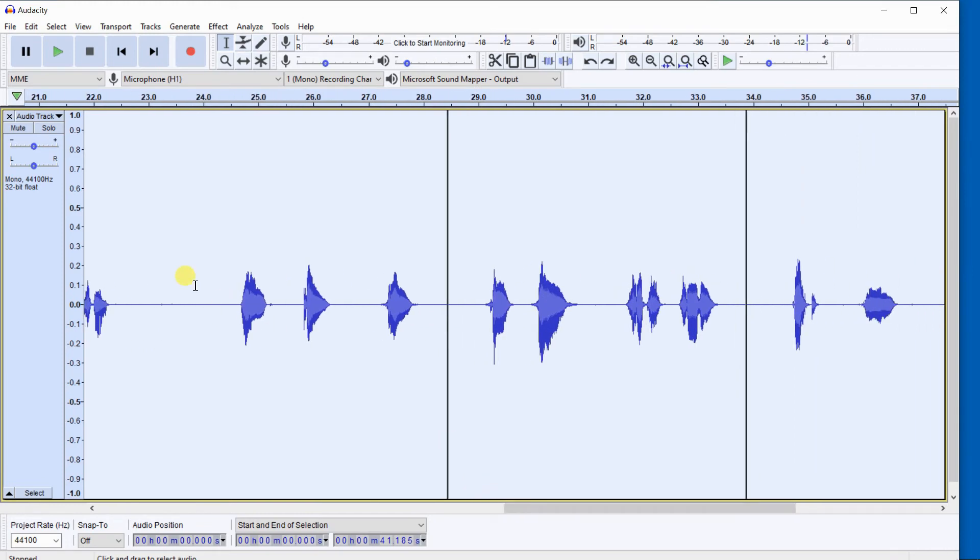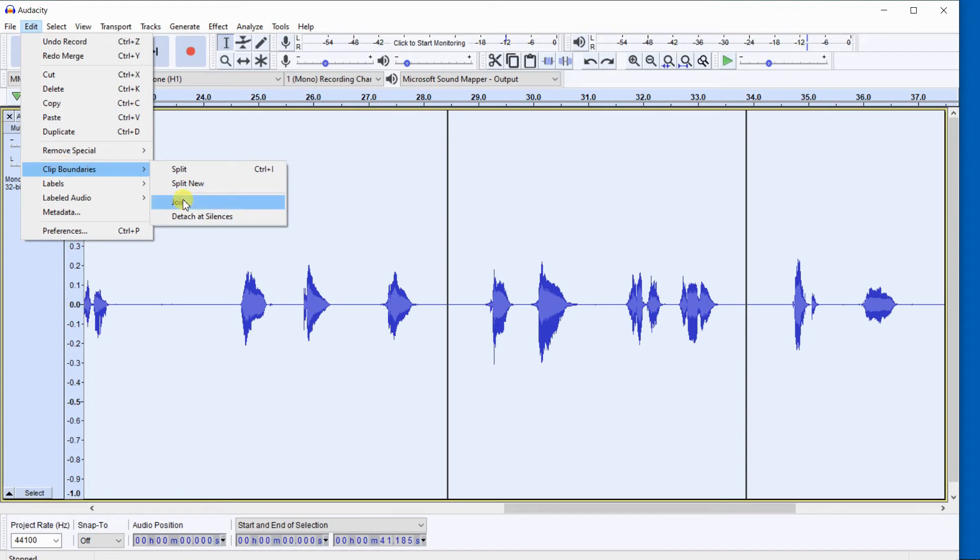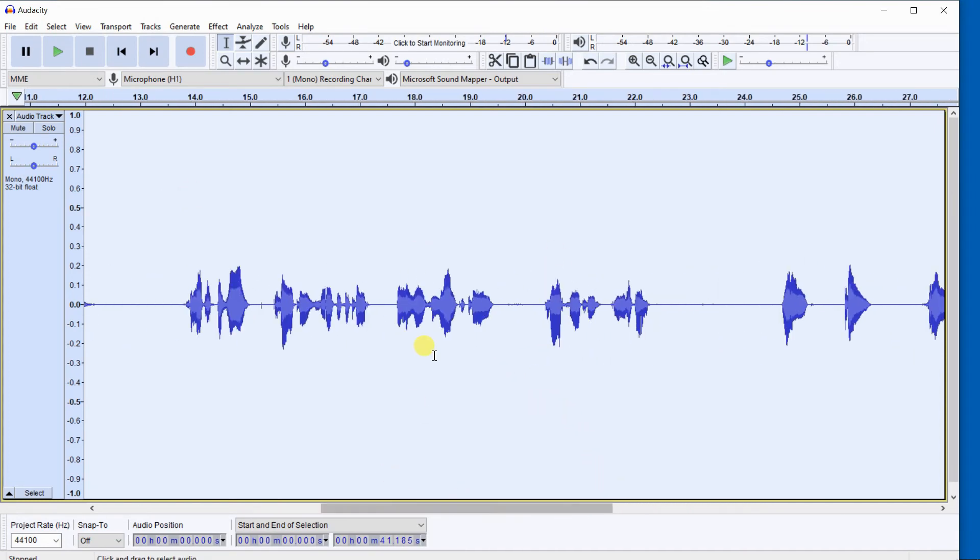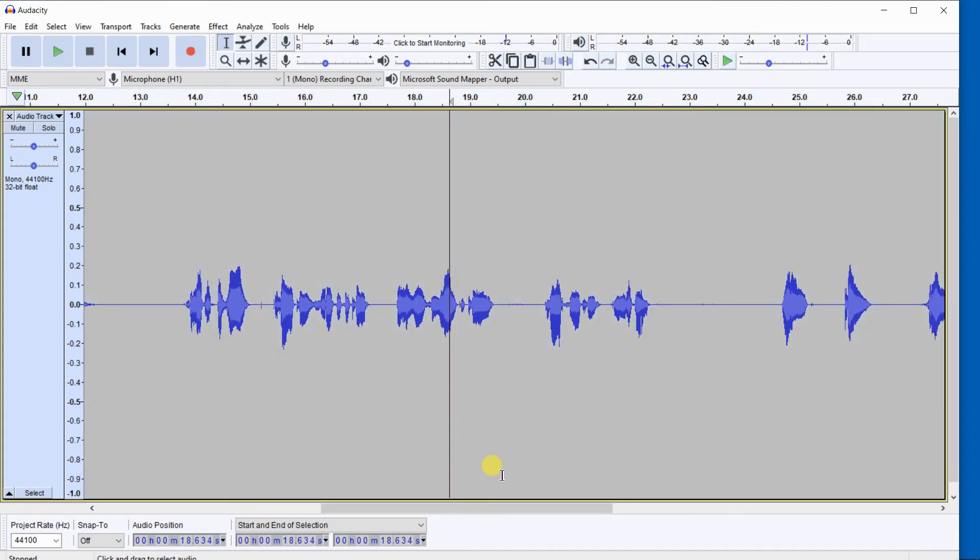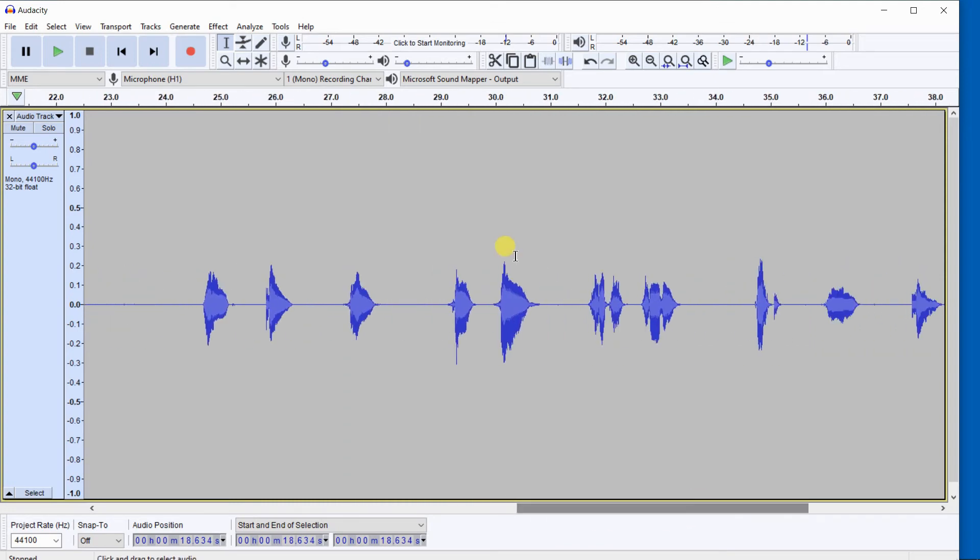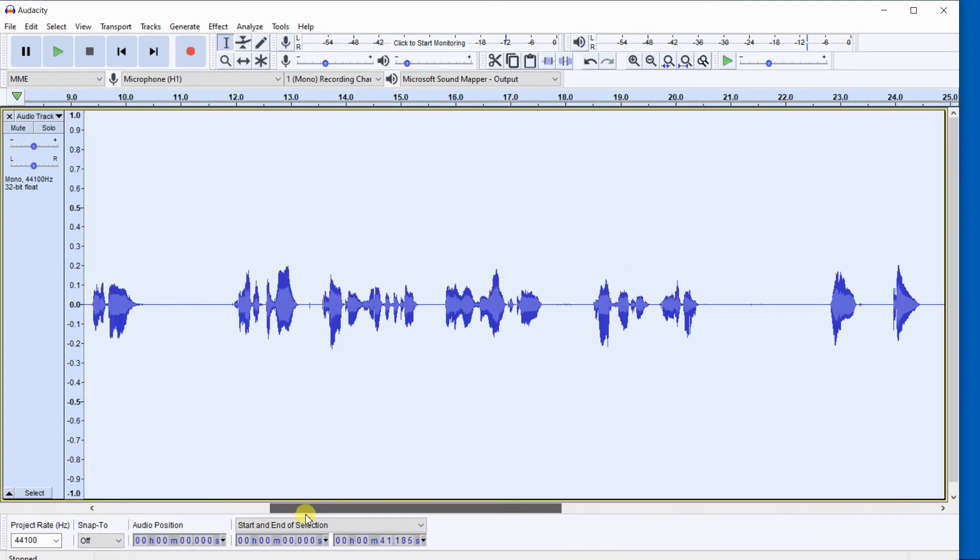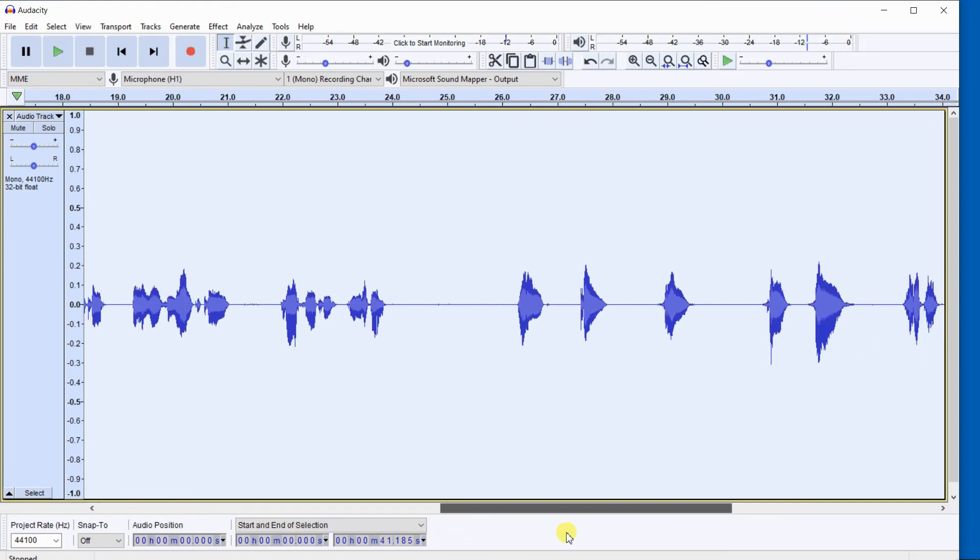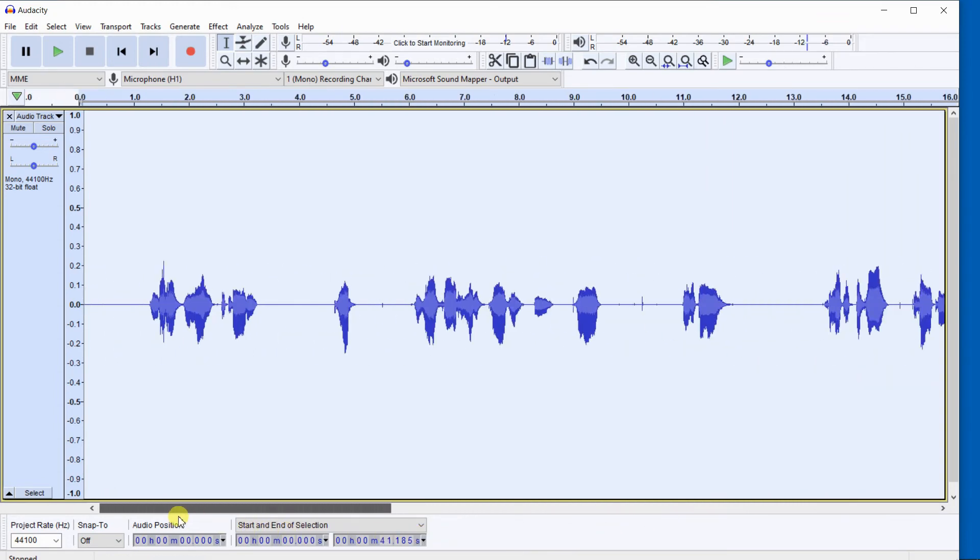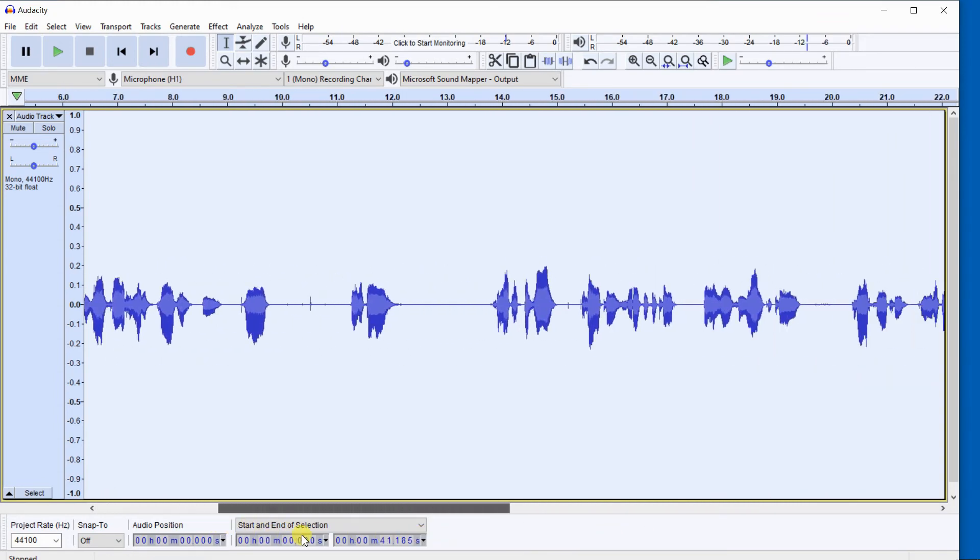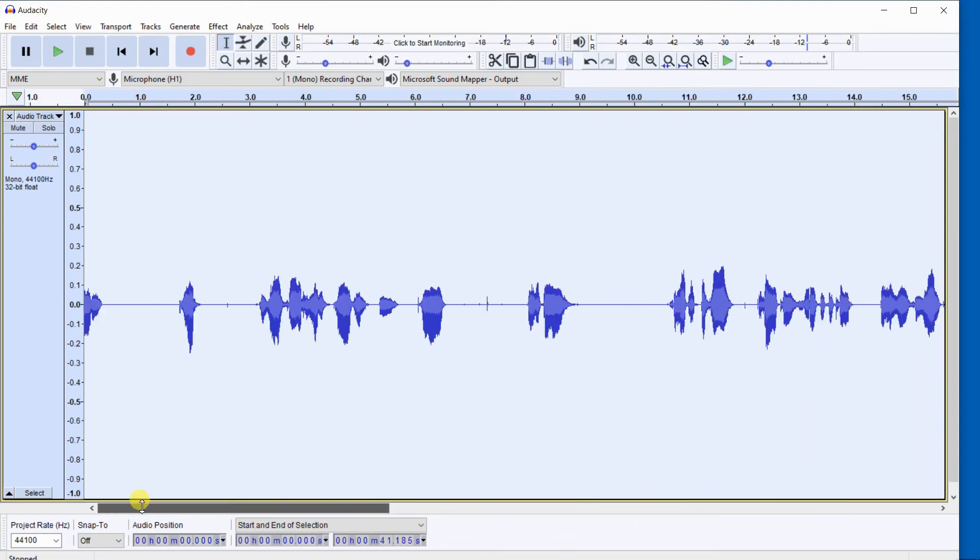At that point, I'm going to select on the menu Edit, Clip Boundaries. I'm going to click Join, and when I click on Join, look over at the clip boundaries how they'll disappear. See, now the clip boundaries are gone, and now when I click to select the entire track, it does select the entire track because the clip boundaries have been removed.